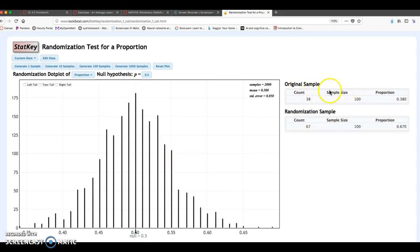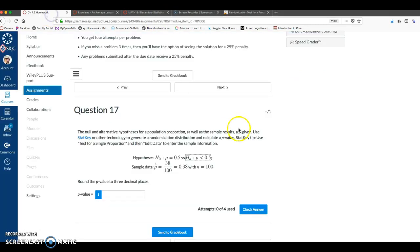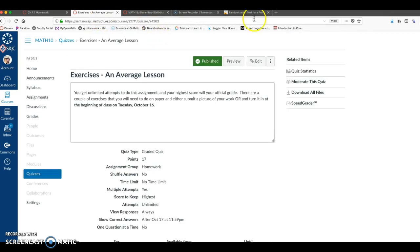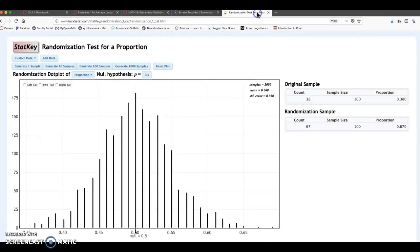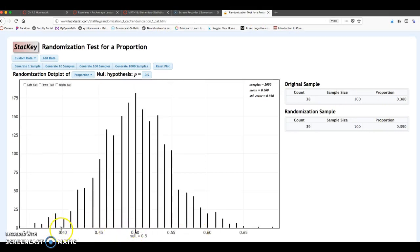Notice right here I have my original sample. And now when I look at the problem, the alternative hypothesis is a less than, less than 0.5. And my sample data, 0.38, is also, we look at the x-axis here, that is less than 0.5.